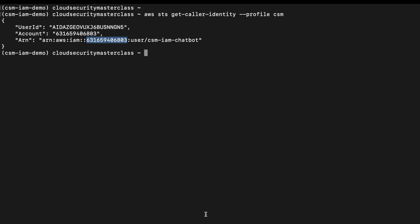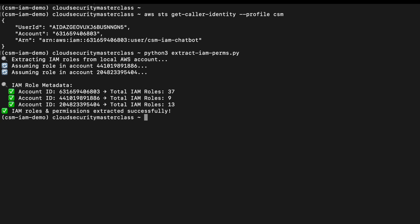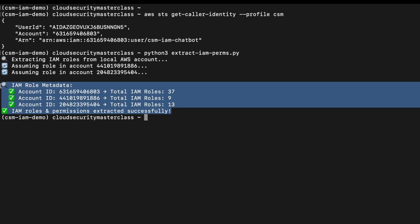So I'm logged into the CLI from my management account using one of the users. And I'm going to run a simple extract IAM Python script that I have written. This is going to extract all the roles in my local account, which is the management account, then it's going to assume role in two different child accounts and extract roles from there as well. As you can see from the output, it has extracted 59 roles from these three accounts and stored them in a JSON file.